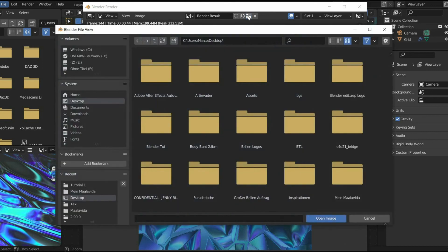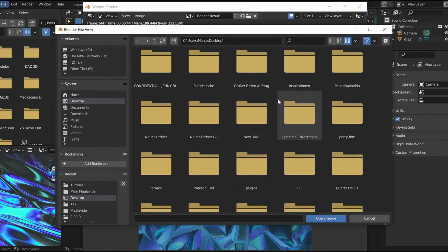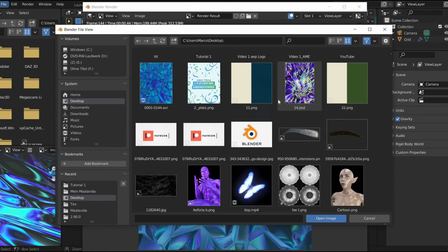The animation is rendered. Under the folder button, you can see where it has been saved. In the second part of the tutorial, I will show you how I edit my animation with Adobe After Effects.